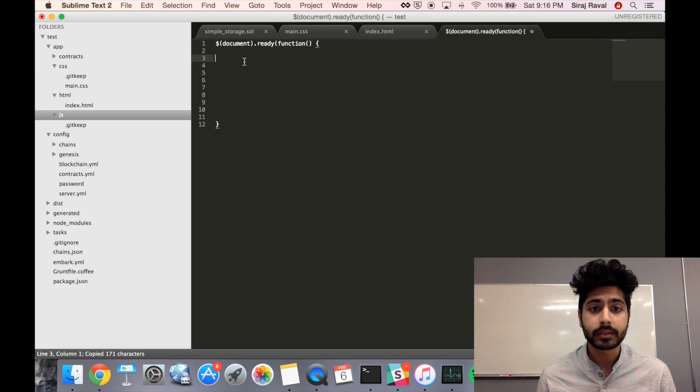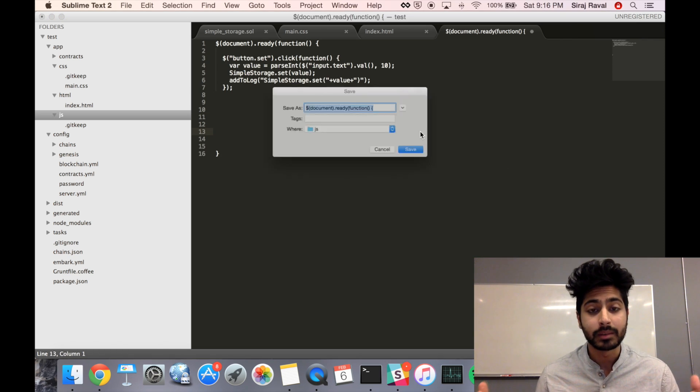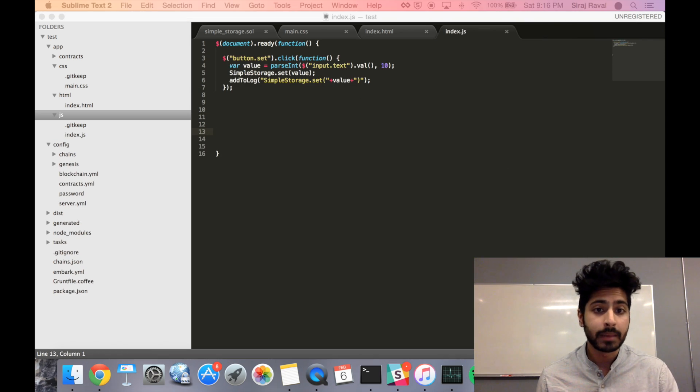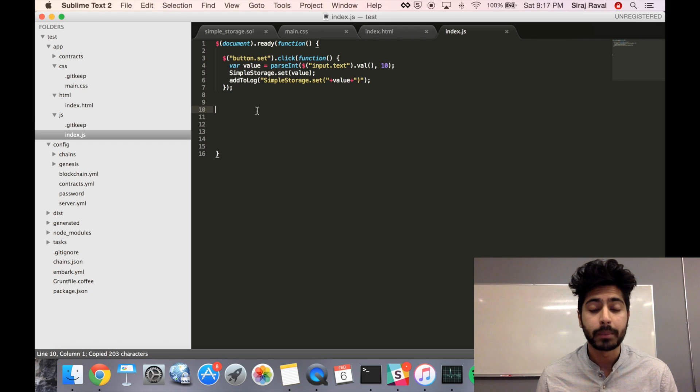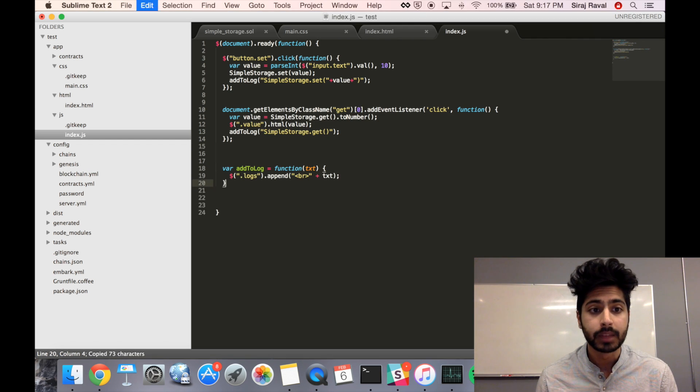Whenever the user inputs a text, we use SimpleStorage.set and then use the value as a parameter. The same thing for Get, and then we append it to the log. What just happened?